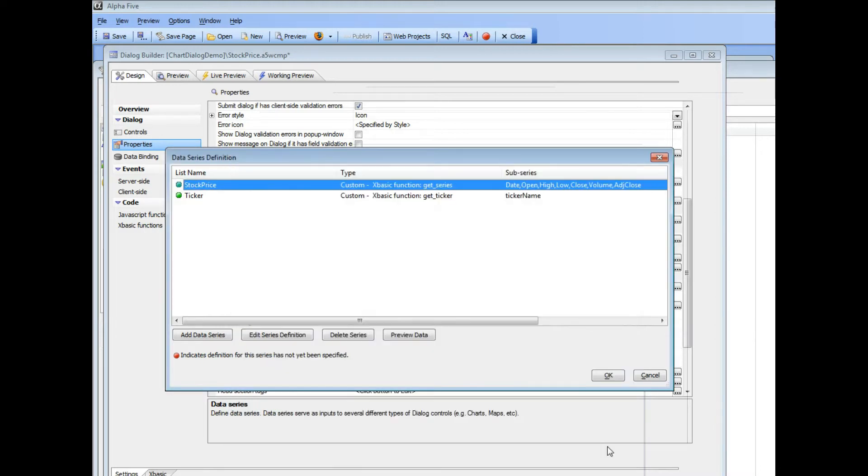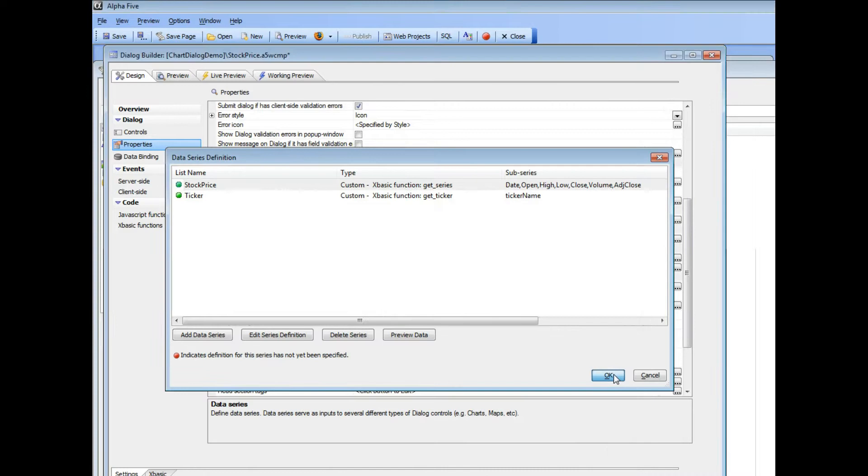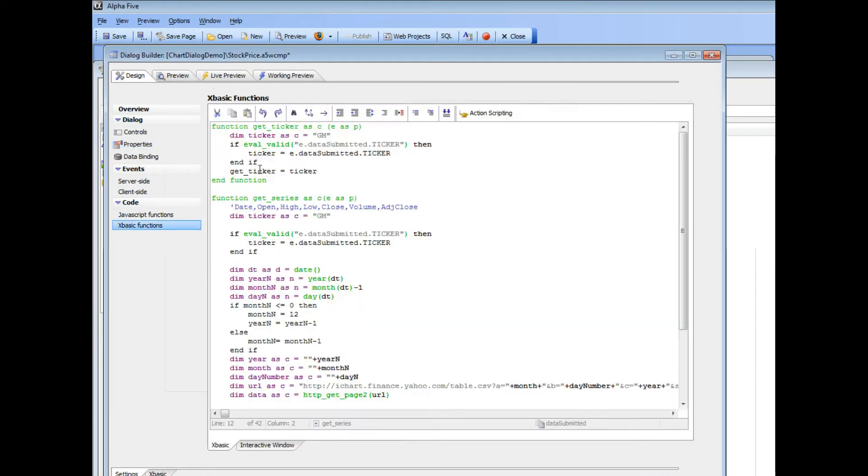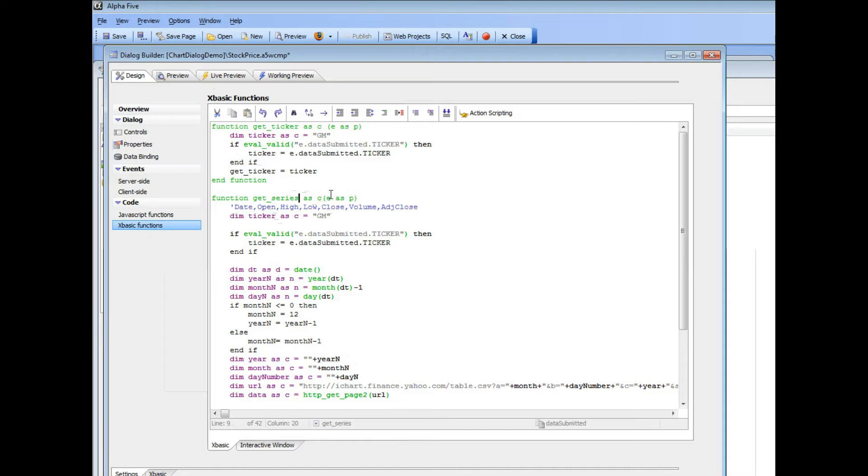So we'll close that down now and go to xbasic events and so here's our function xbasic called get_series. You can see that the first thing that we're doing is looking to see whether the user is in an Ajax callback and has submitted a choice from the drop down box. So if we're not in an Ajax callback,